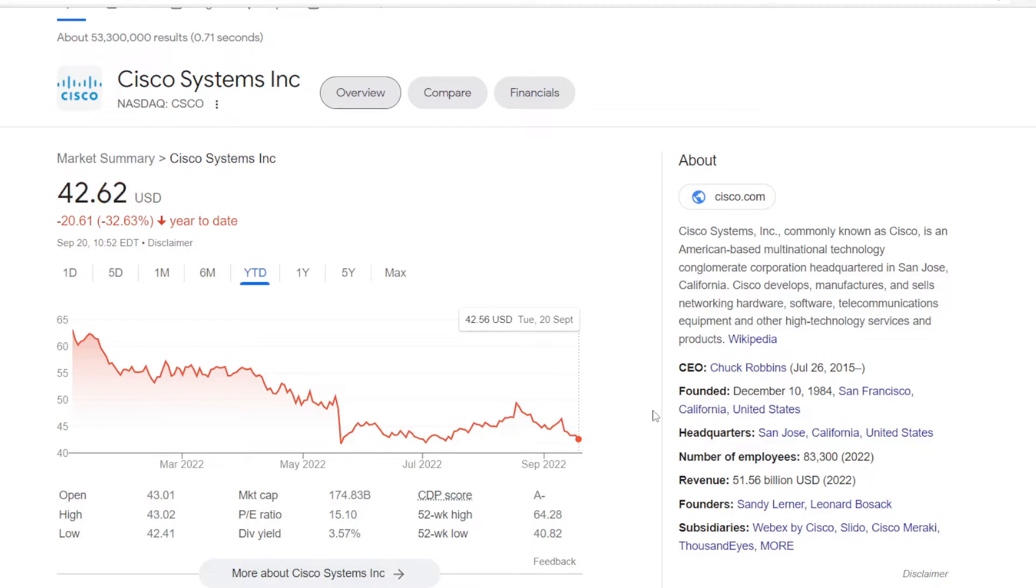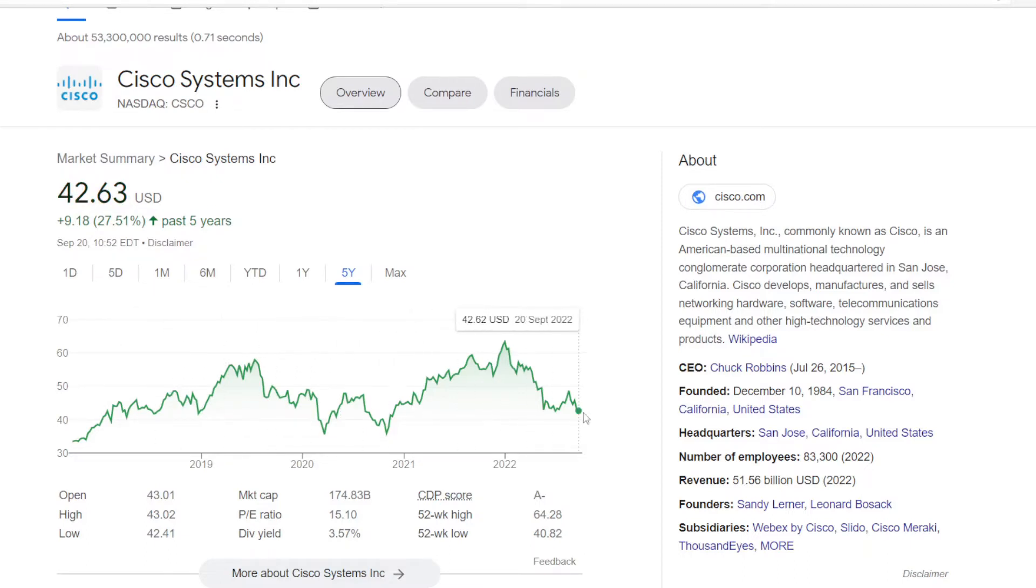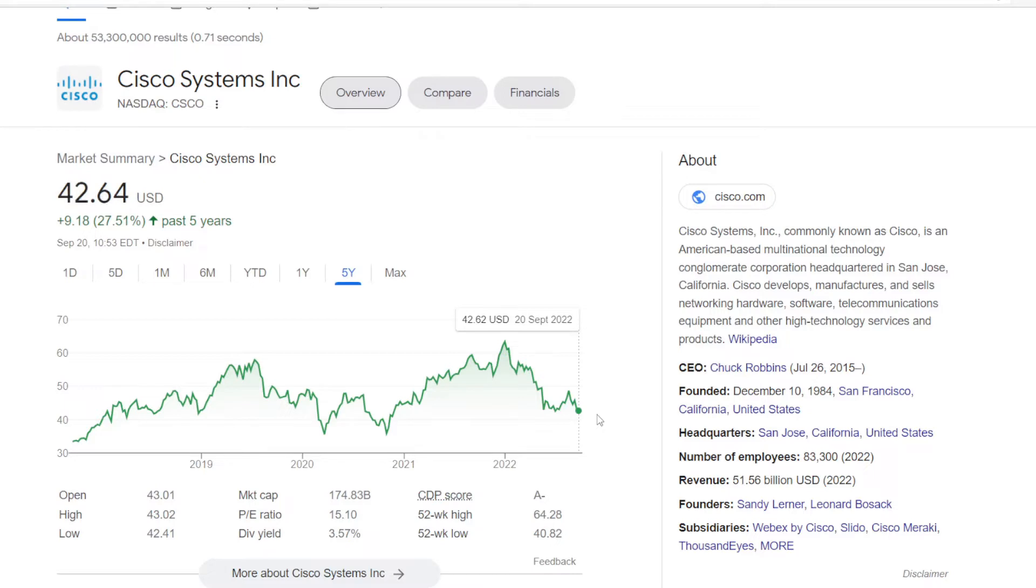And the first one will be Cisco Systems, ticker symbol CSCO. On the air today the stock is trading at $42.63, but if we zoom out to the last 5 years, it went from $33 back in 2017 to $42.63 now, up 27.51%. The company's market cap is now at $174.83 billion, and the stock is trading at a dividend yield of 3.57%.